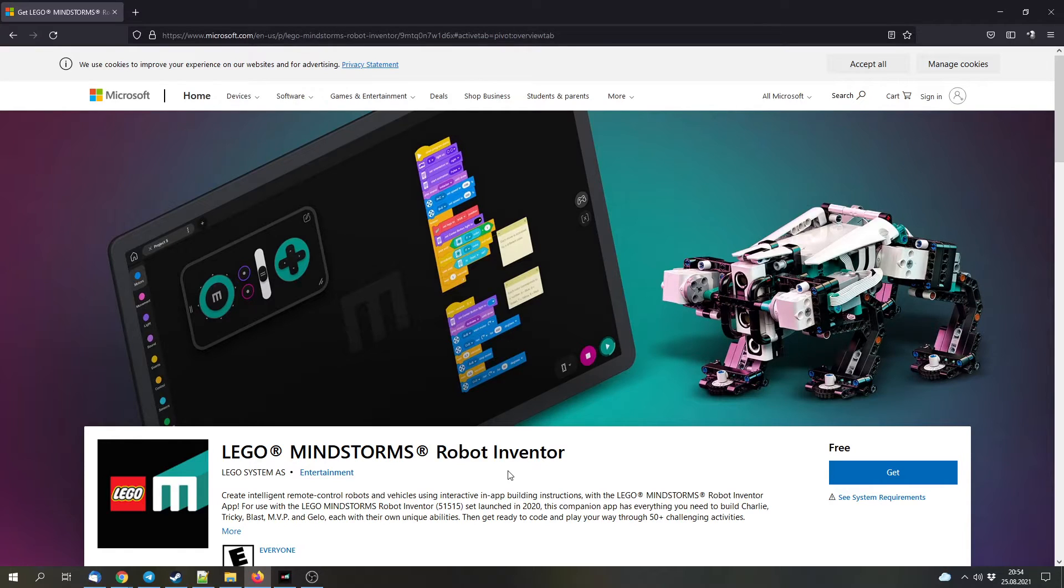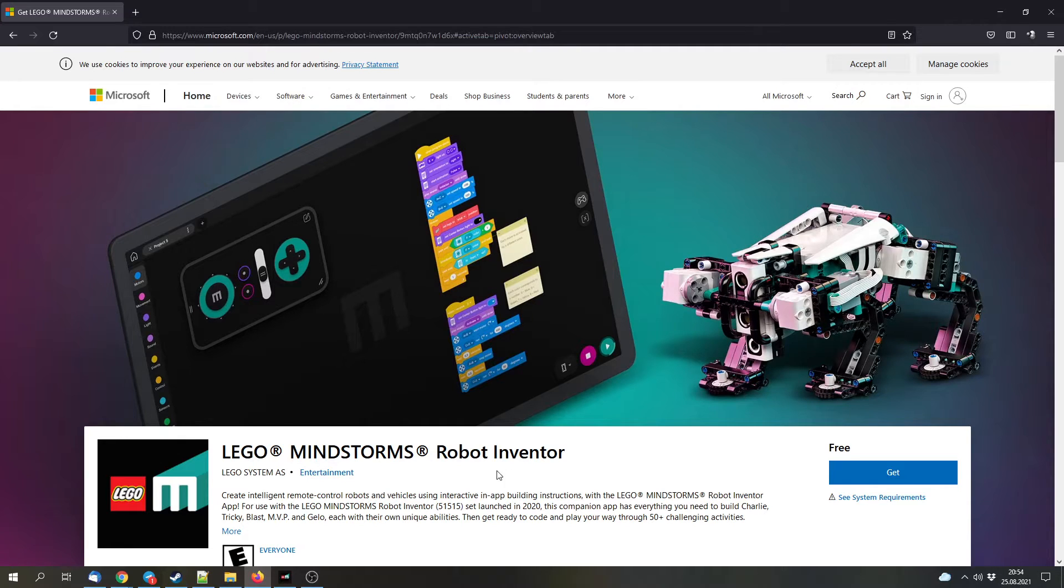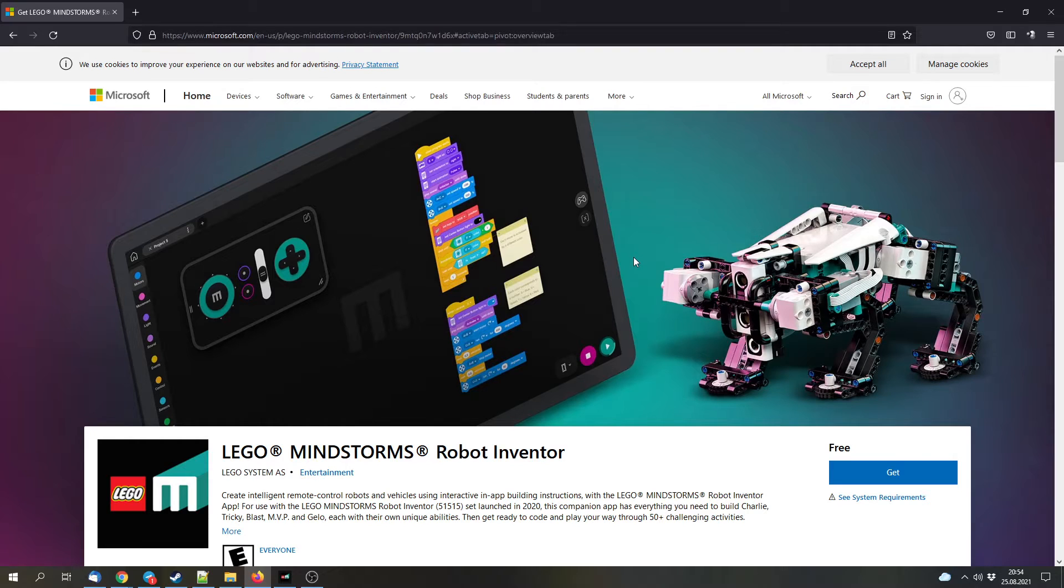Hello and welcome to this video. A few weeks ago there was an update for the LEGO Spike app which introduced a new set and new features, but now there's also been an update for the LEGO Mindstorms Robot Inventor app.